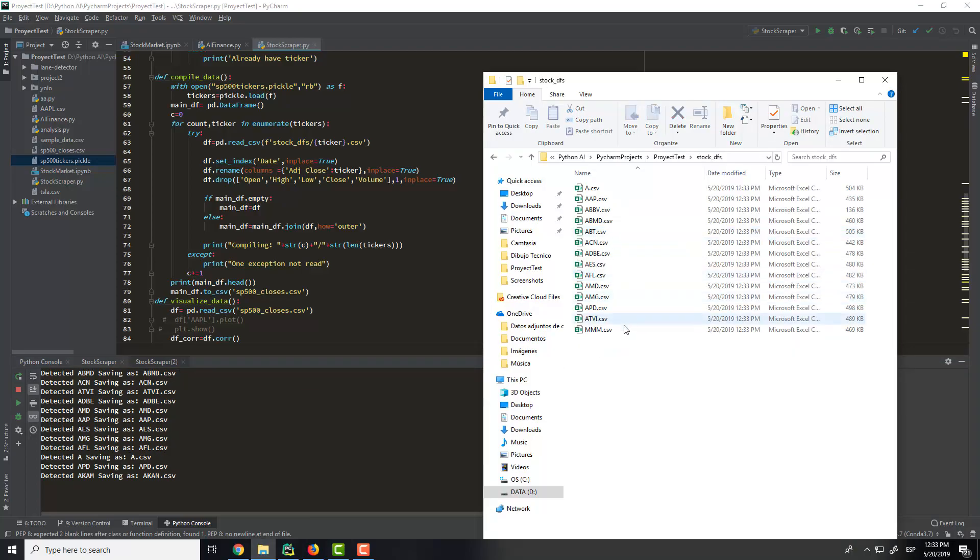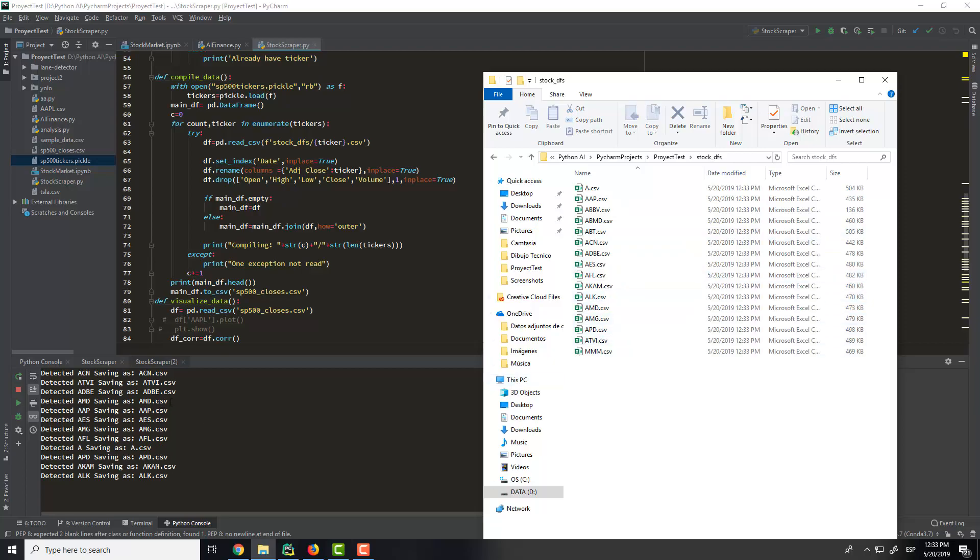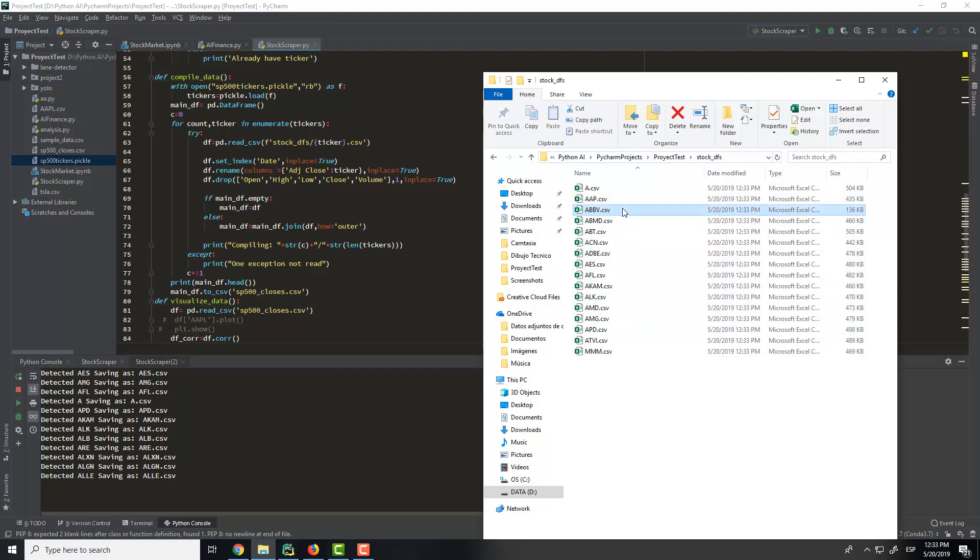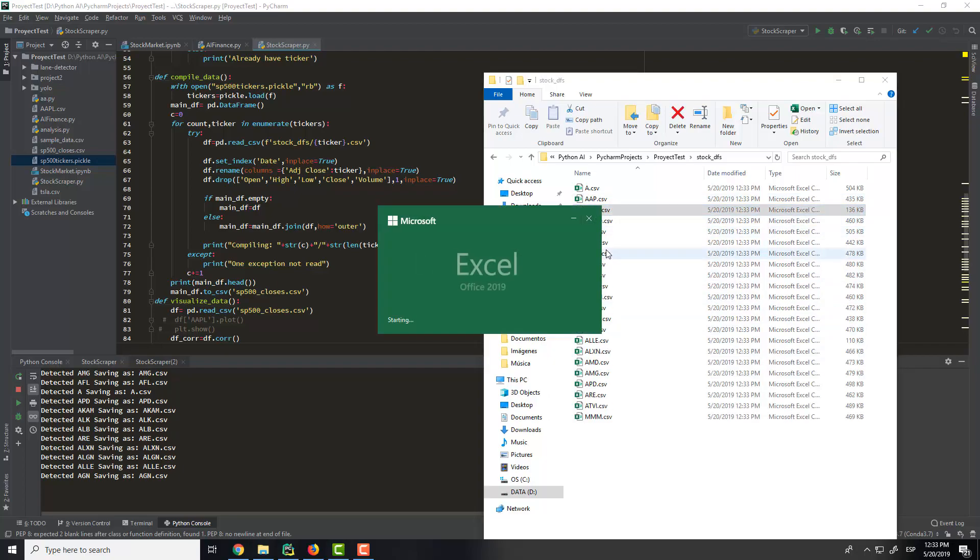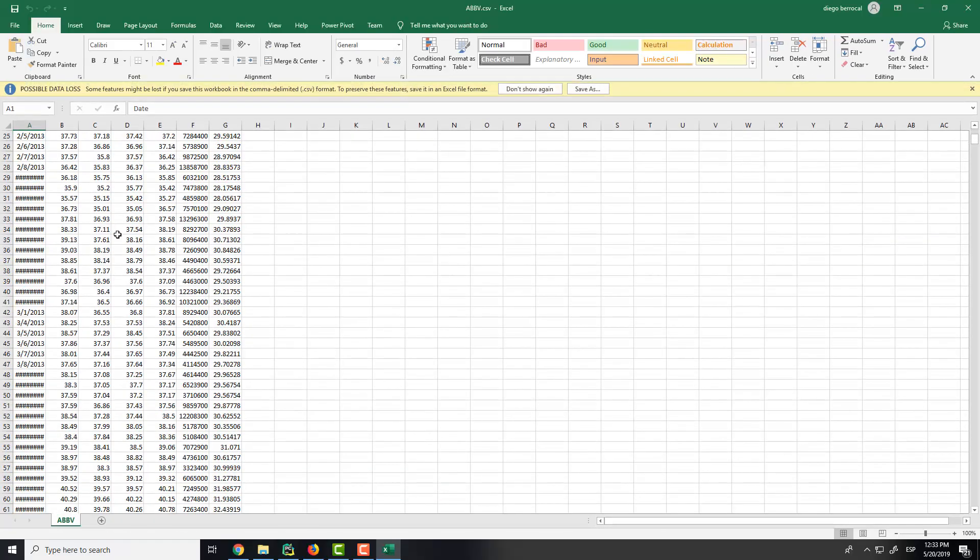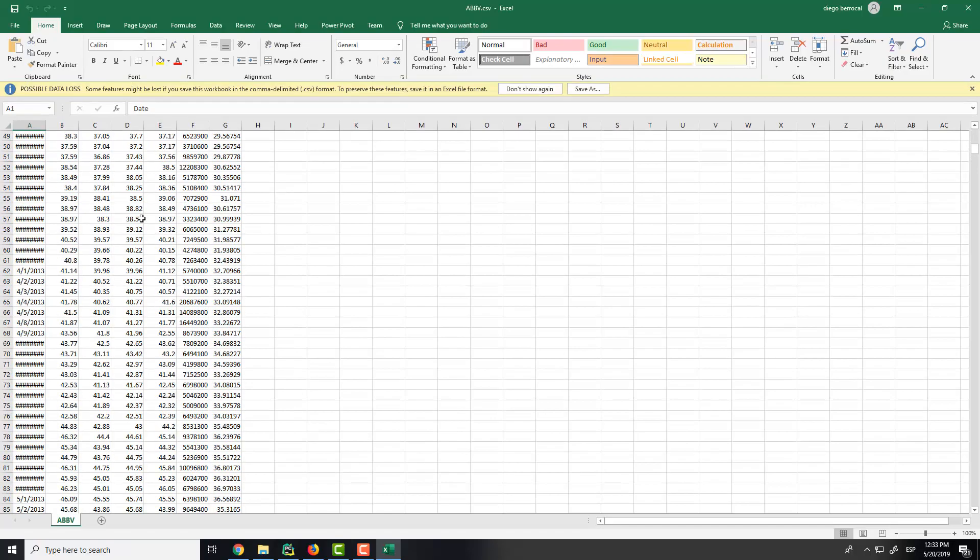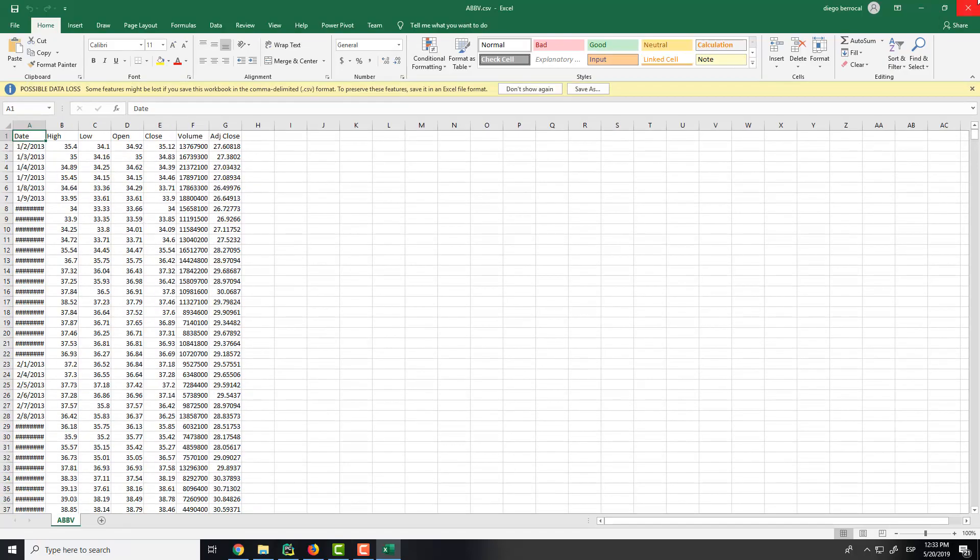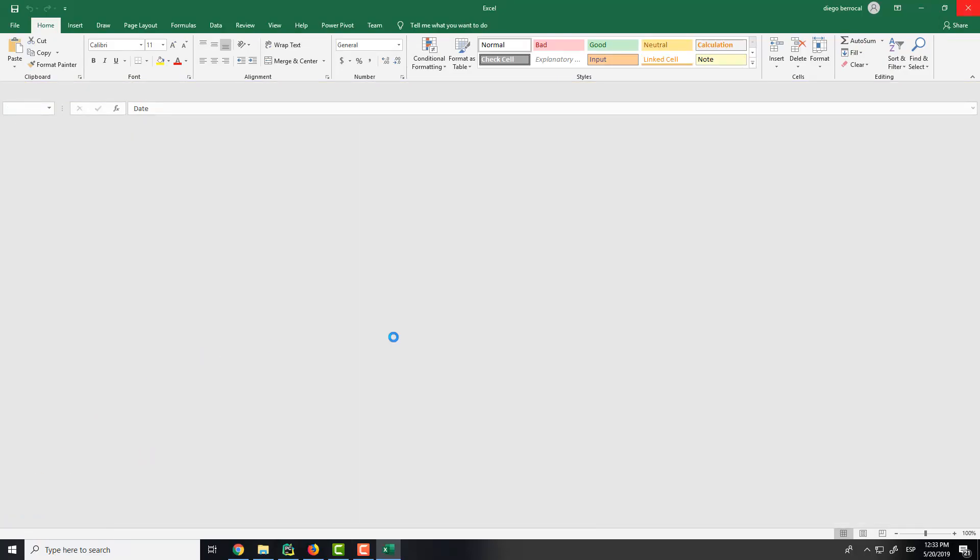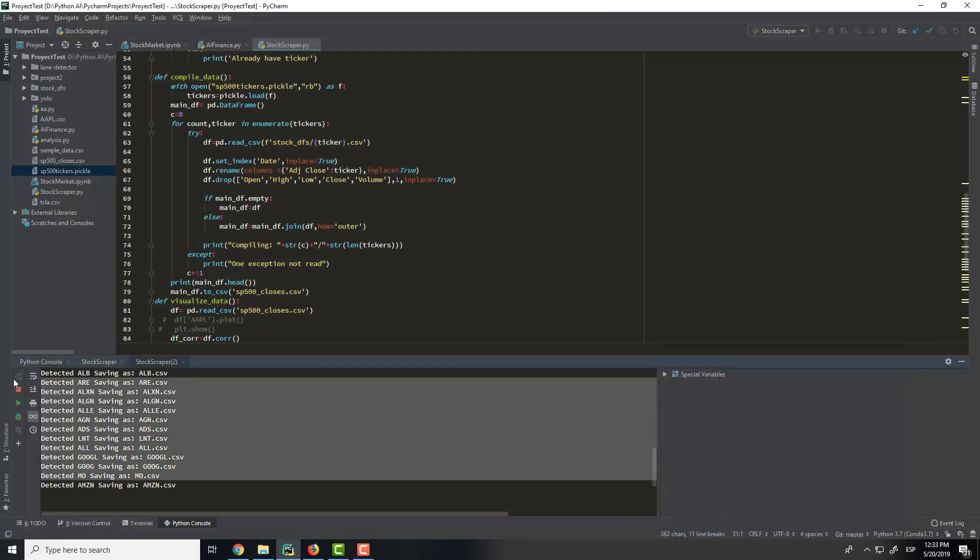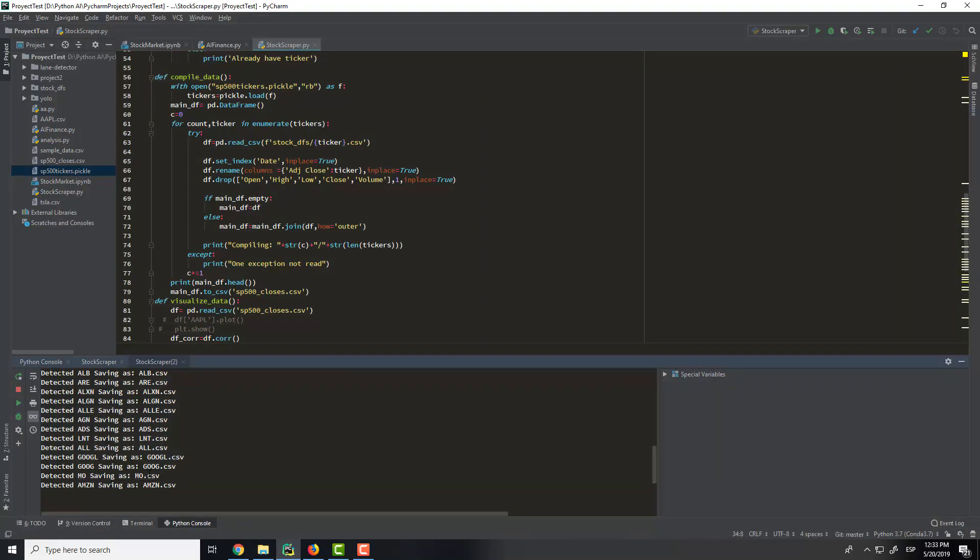So now if we go to here there are, this is creating new files. For example, we can go to this data and we have a lot of data here from this company.